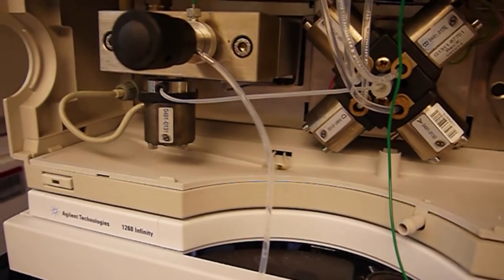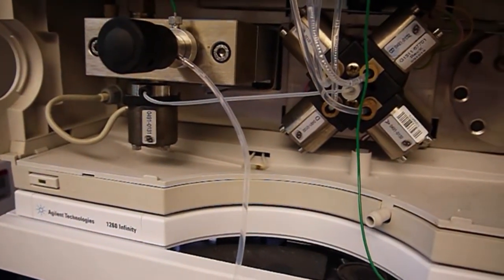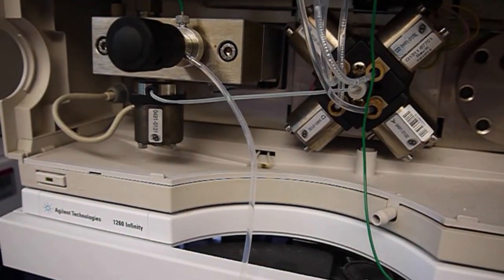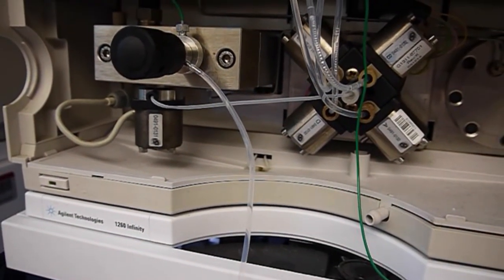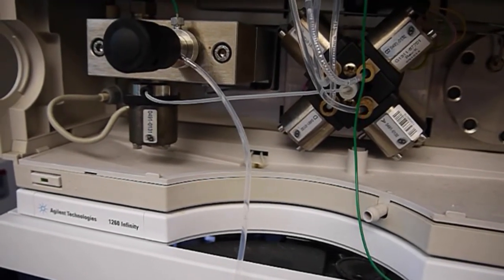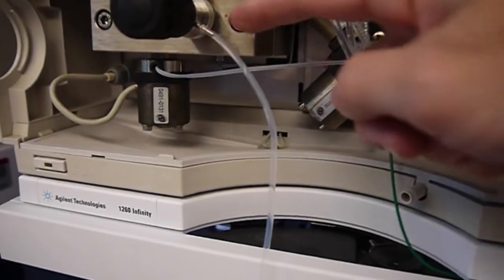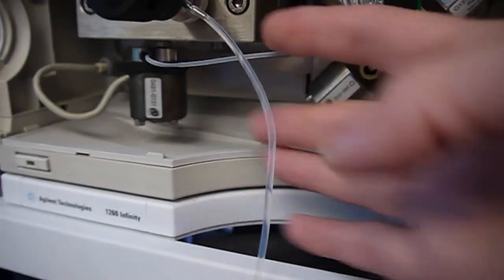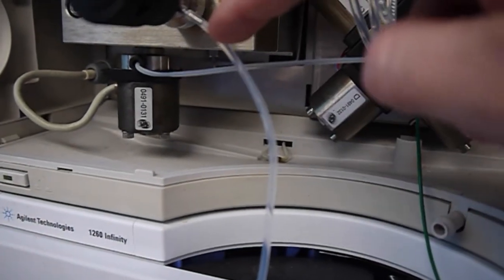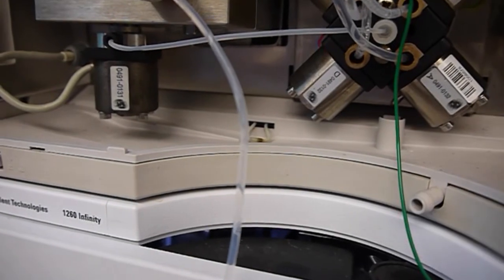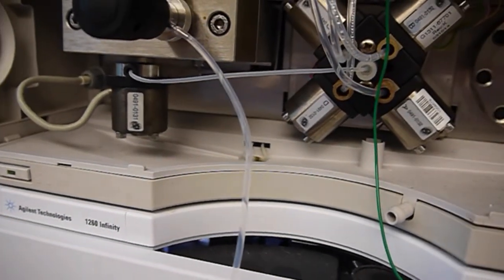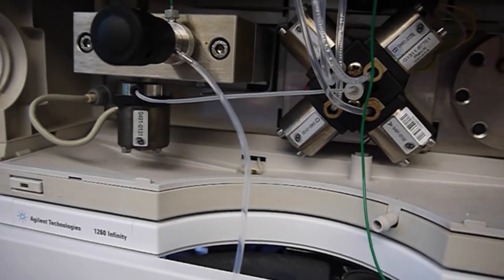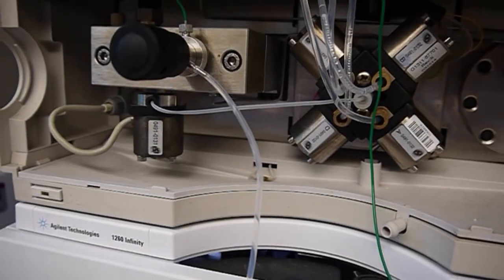Now the purge valve is open. You should see bubbles going through the tubing leading out the side of the purge valve. If you don't see bubbles, make sure the purge valve is open enough. The other thing is that the solvent could be completely in the tubing. We're going to purge for a little while to make sure that we don't have any bubbles in any of the line, in the pumps, anywhere like that.